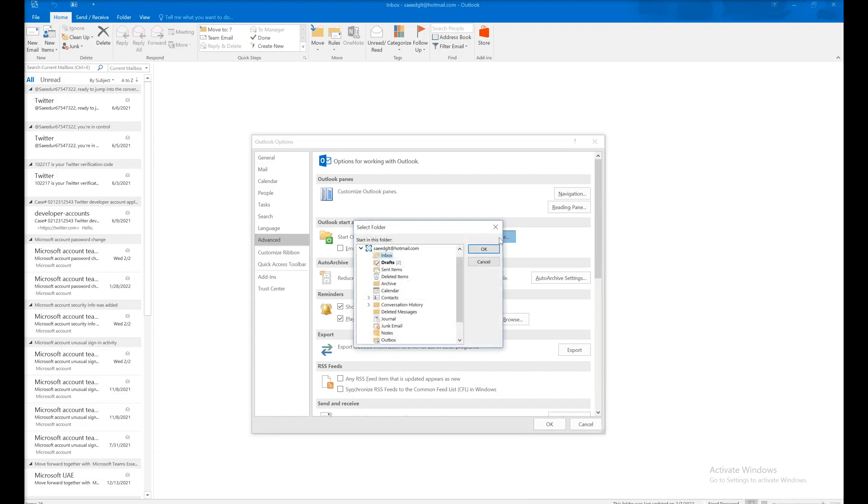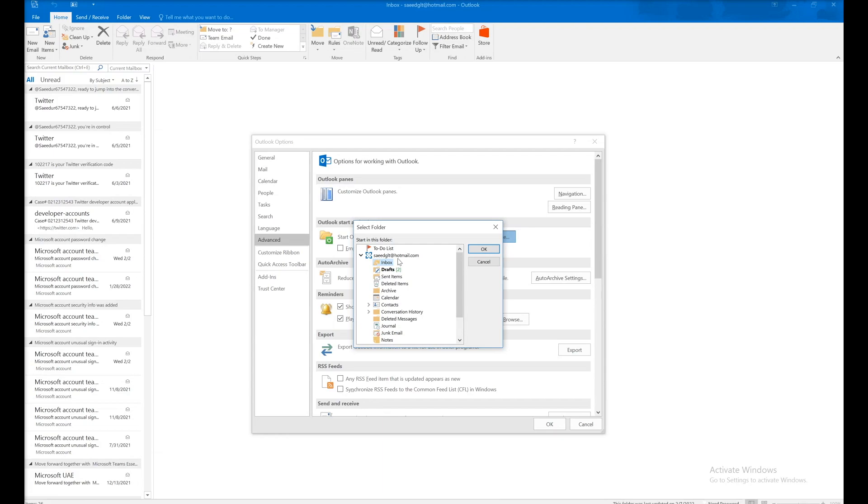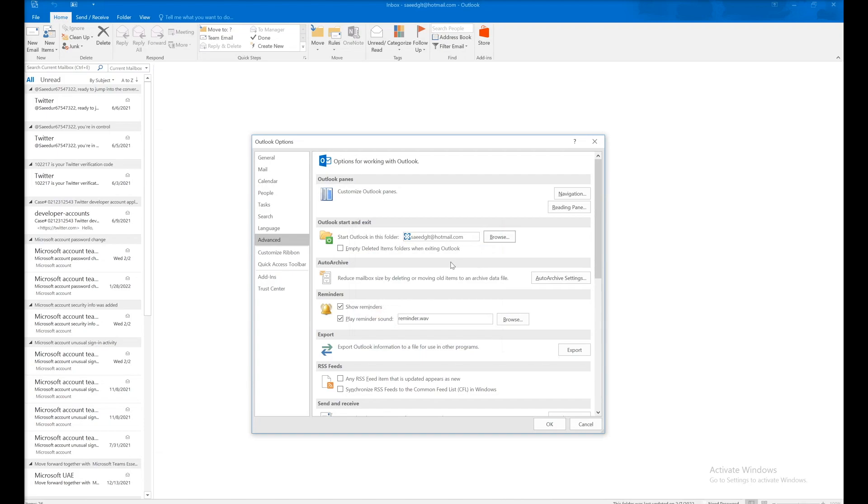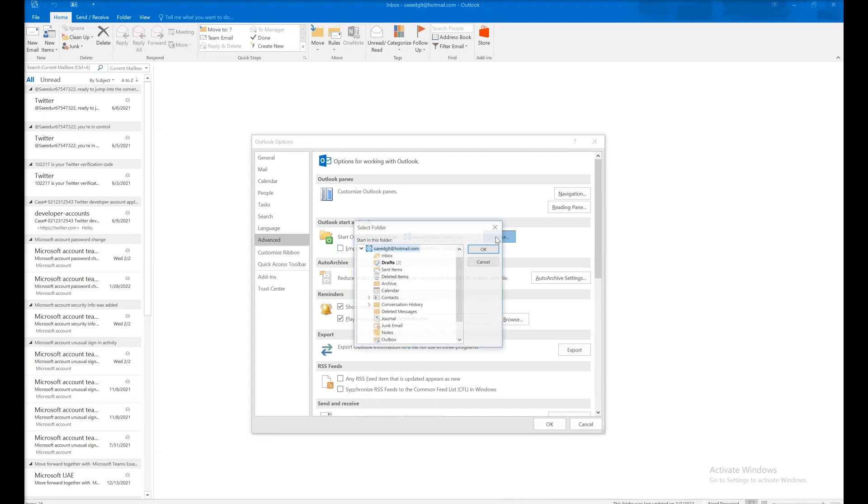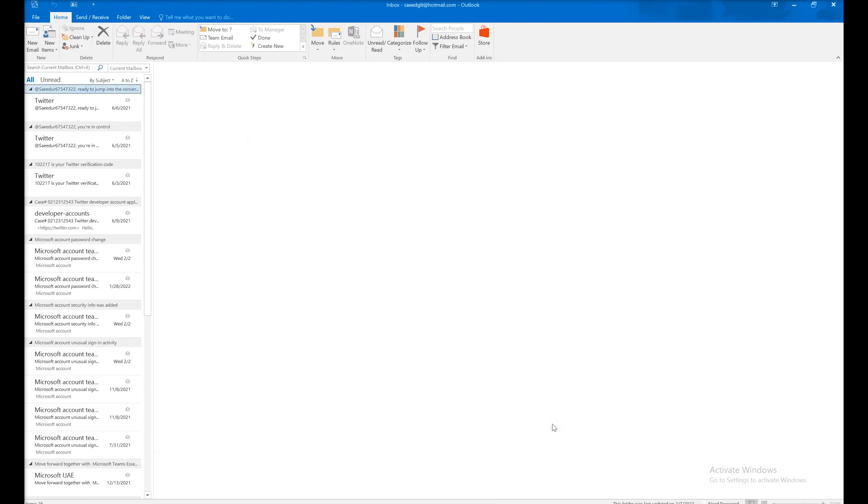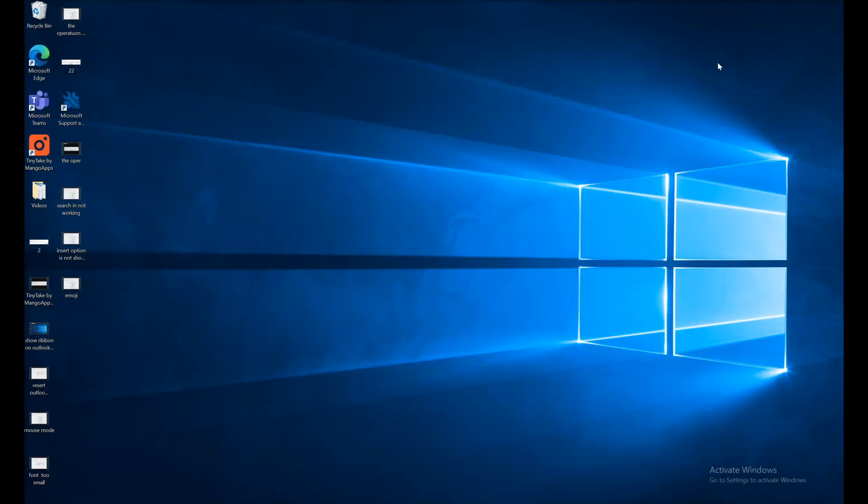Browse and change the default location. It can be your account inbox, sent messages, calendar, contacts, or whichever you want. Change your default path to open Outlook, then click OK and close the window.